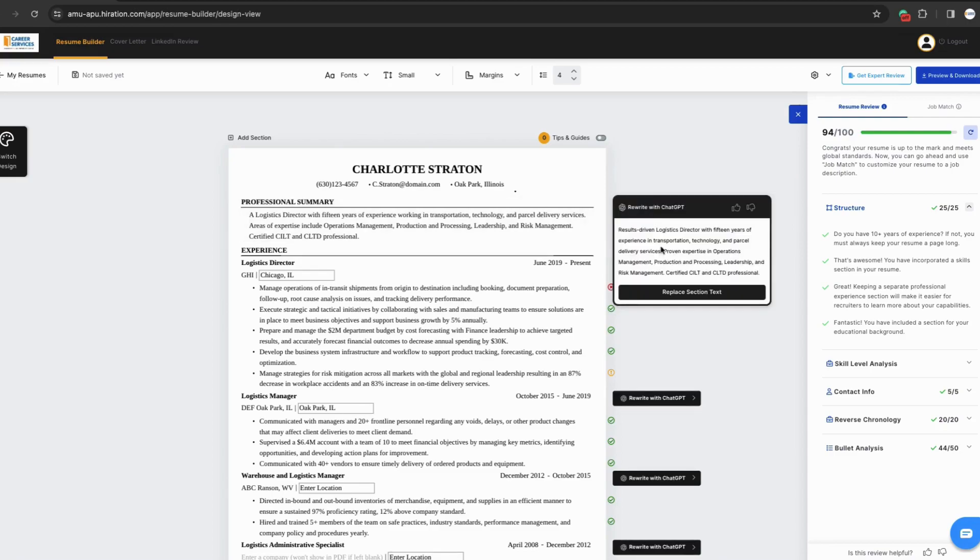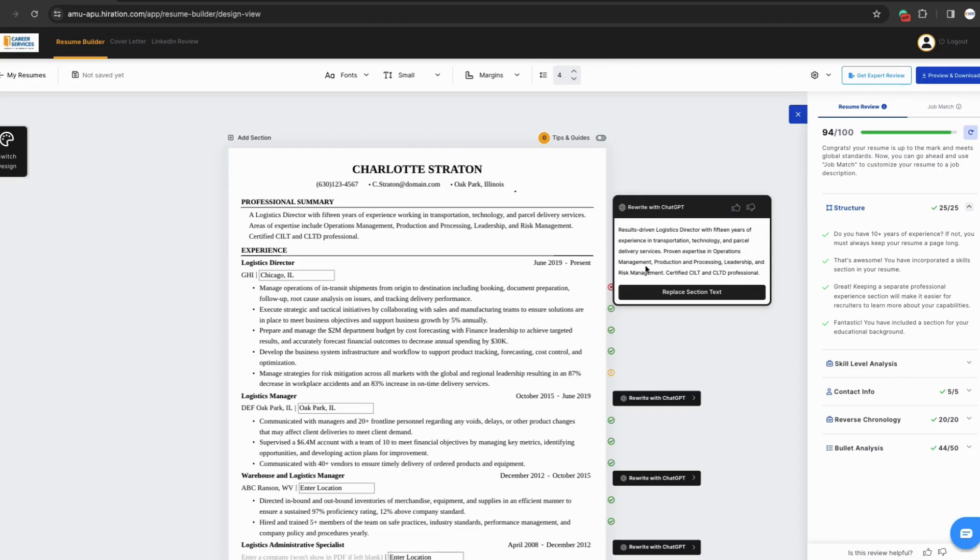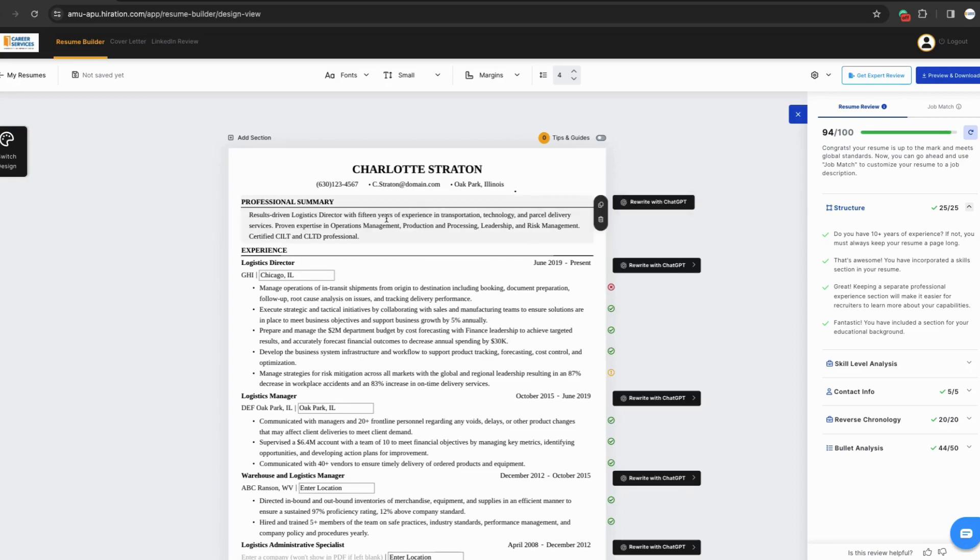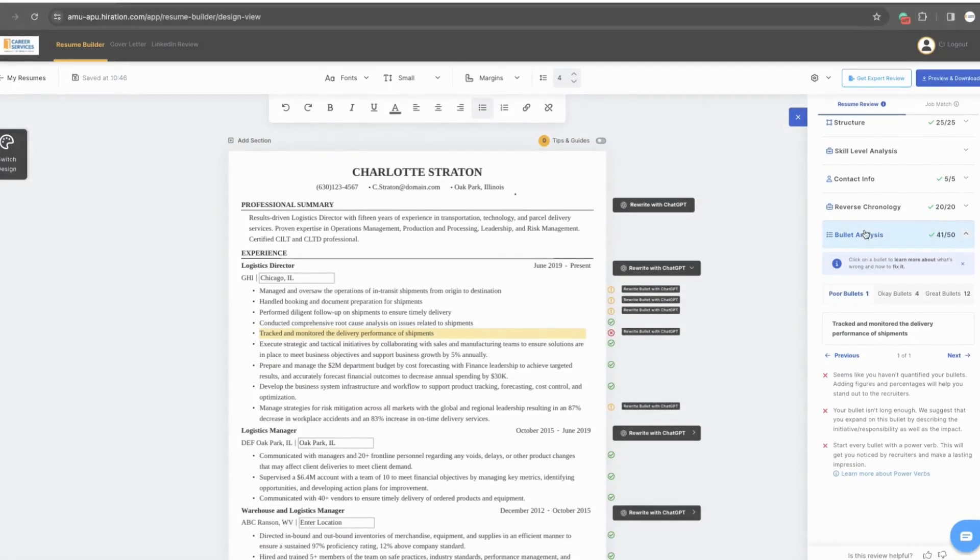We can use the same functionality for each section and the AI can even help you edit the bullets of your resume. Please keep in mind, AI is a powerful tool and can help edit your document. However, you need to still edit and add your own words. Do not rely on just the AI function. Hiring managers and recruiters will be able to tell if you do so.